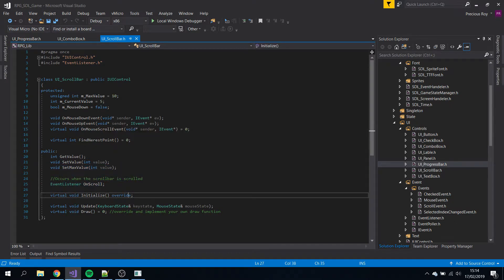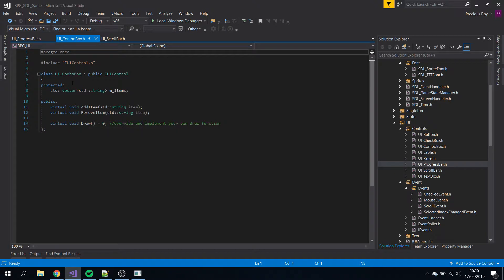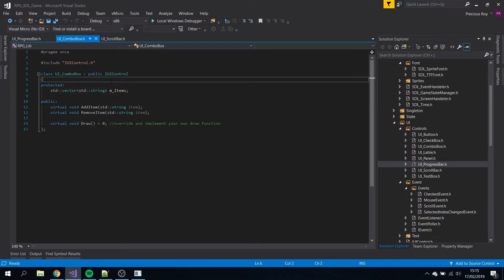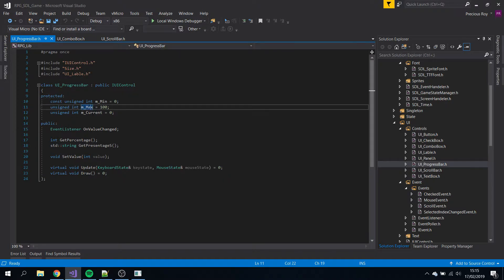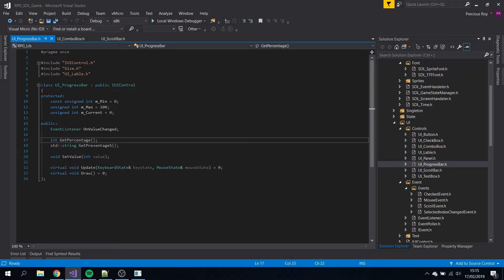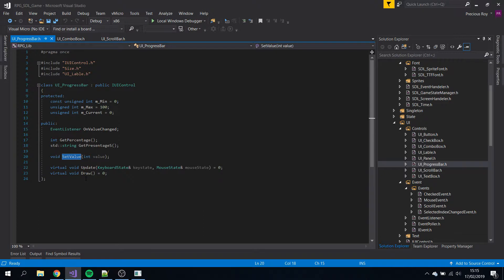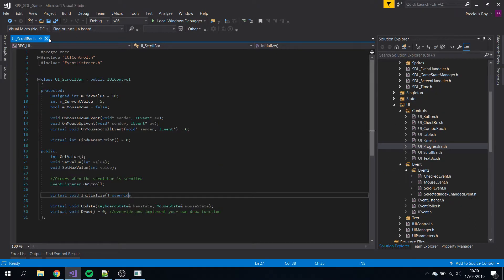Initialize, update, etc. Combo box - add, remove items. How simple can it be? Progress bar - minimum, maximum, current value, get percentage, get percentage string, set the value. That's it for the header files.